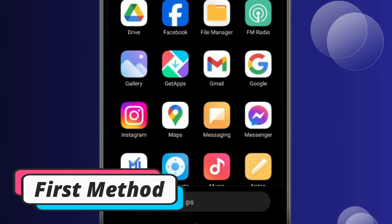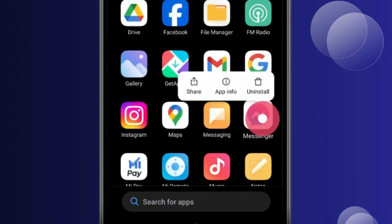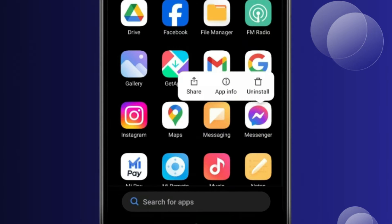Let's start with the first method in which you have to press and hold the app you want to share, and now you have to click on this share icon.